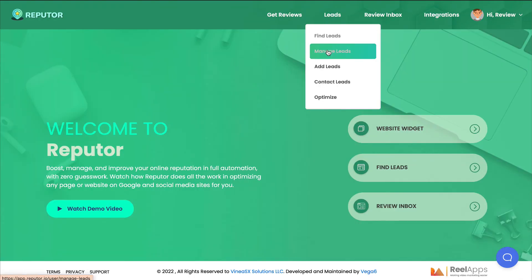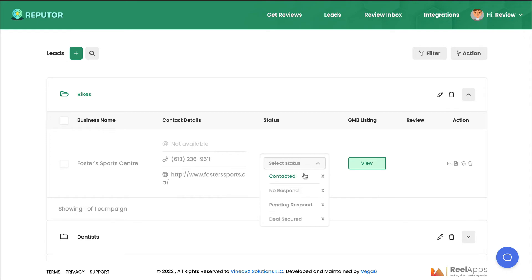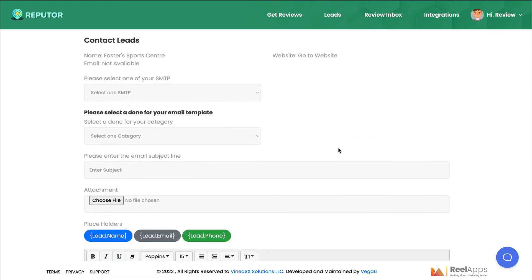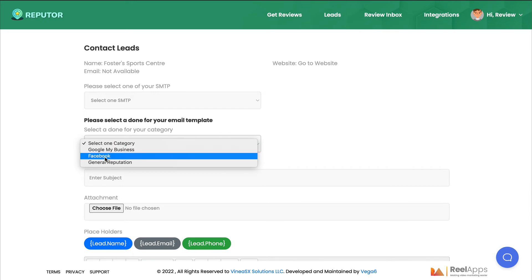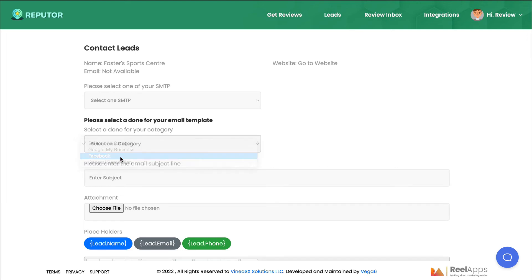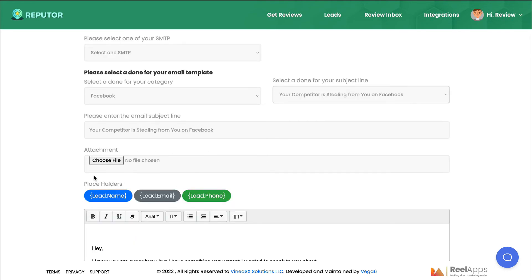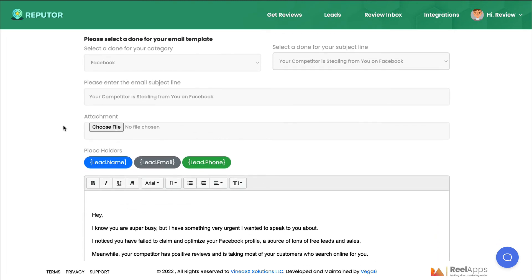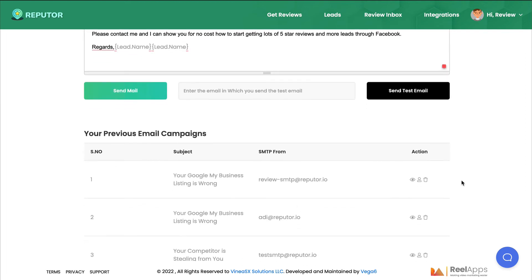Under Leads you can manage the leads you've found. Keep track of who you've contacted, whether they haven't responded, are pending a response, or a deal is secured. Once you have leads, you can contact them directly from the software by choosing your integrated autoresponder. Choose a category — Google My Business, Facebook, or general reputation. Select a done-for-you subject line or write your own, add an attachment like the report you downloaded, and they even provide an email template. The software also tracks previous email campaigns.